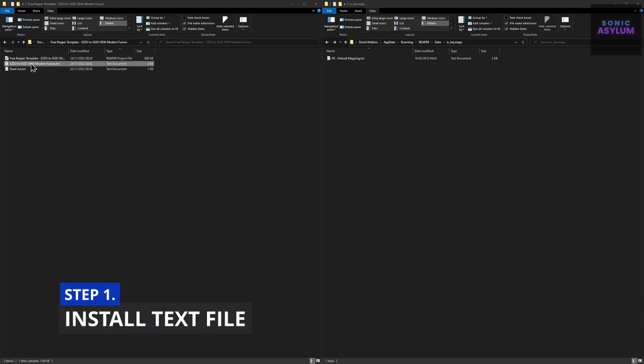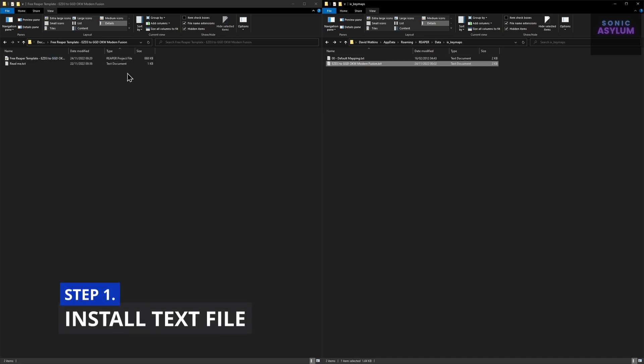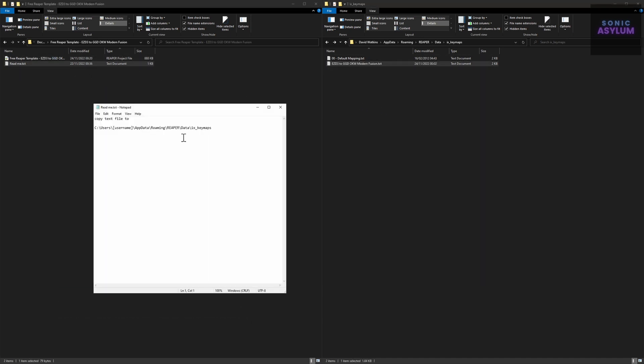Copy the included text file to the following directory. The directory path is shown here on the screen. There's also a readme text file included showing the same path you need to install it to.